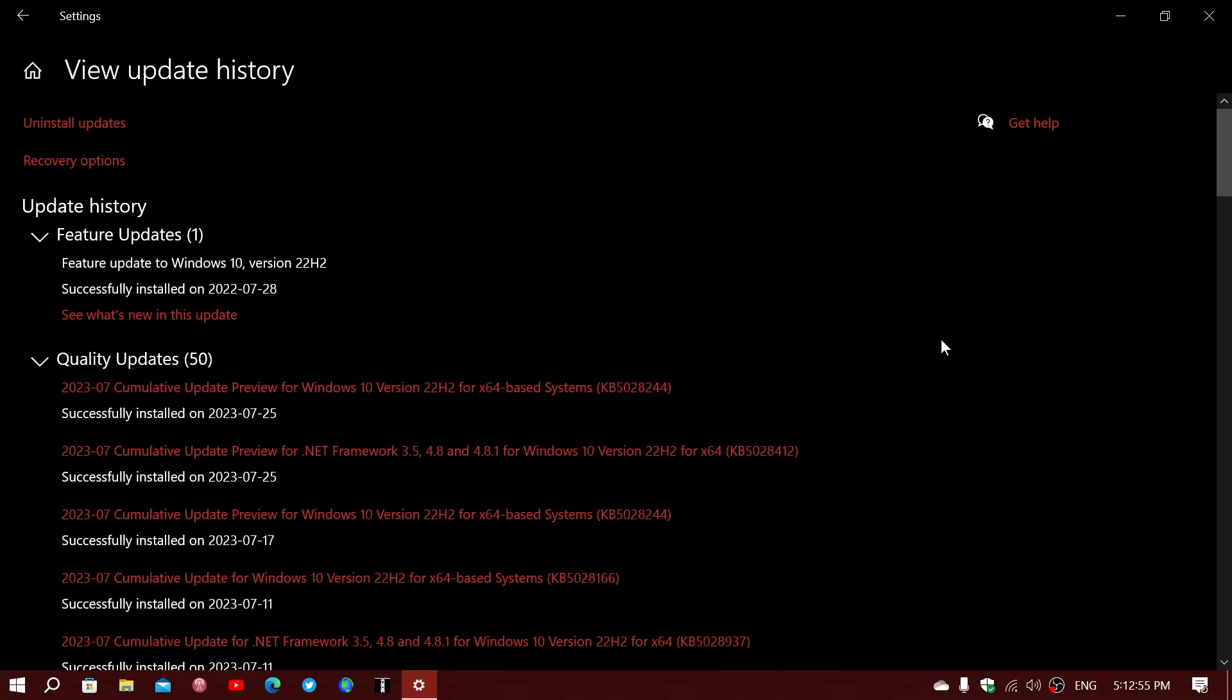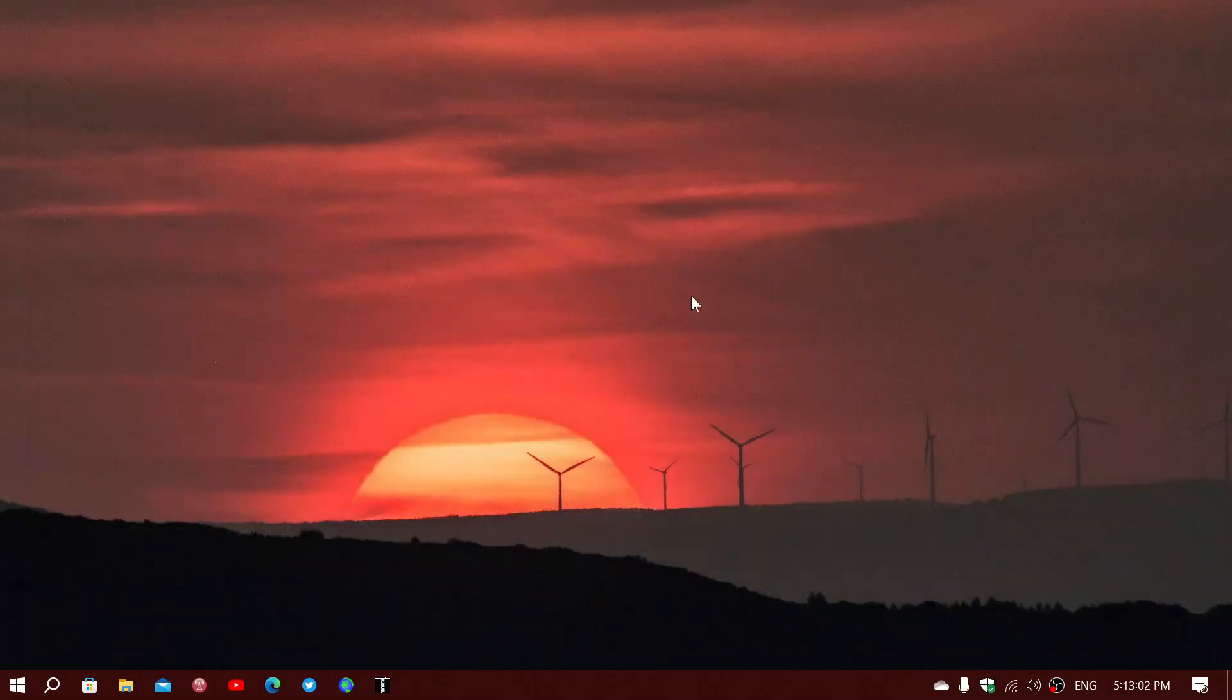And for those that are not installing it, it's fine. Like I said, it will install with the August patch Tuesday anyways.